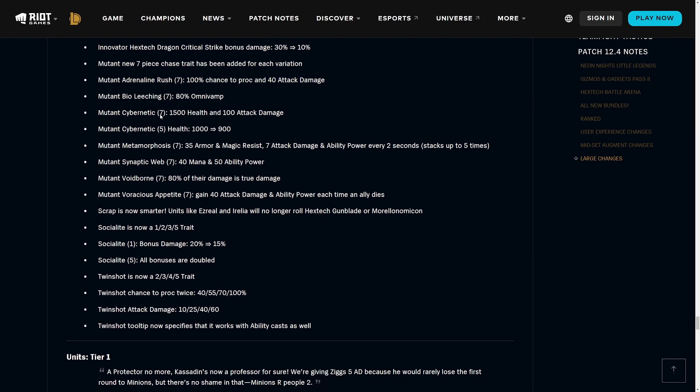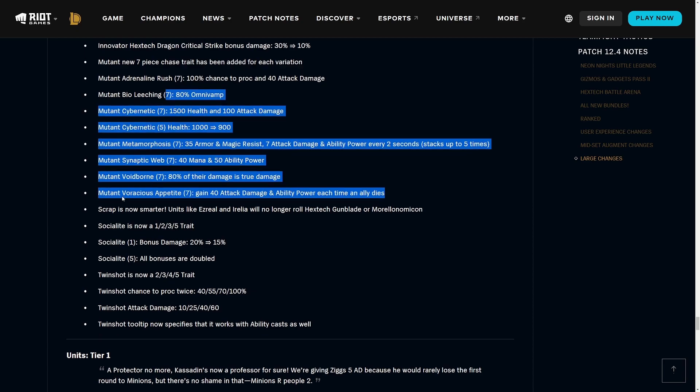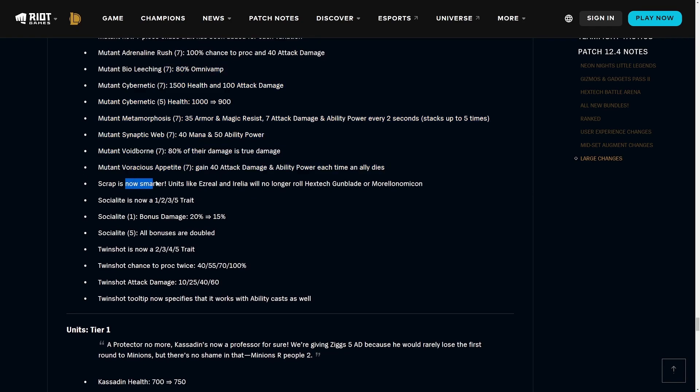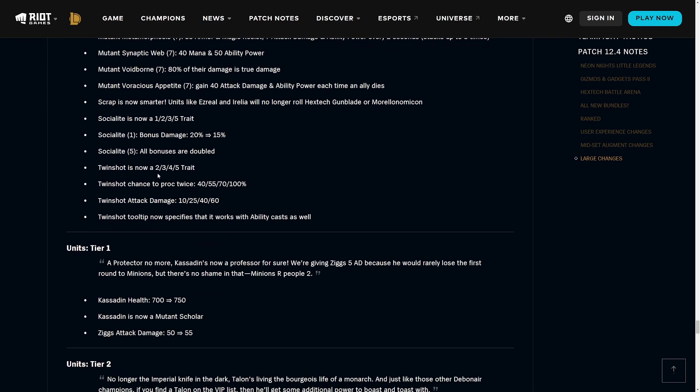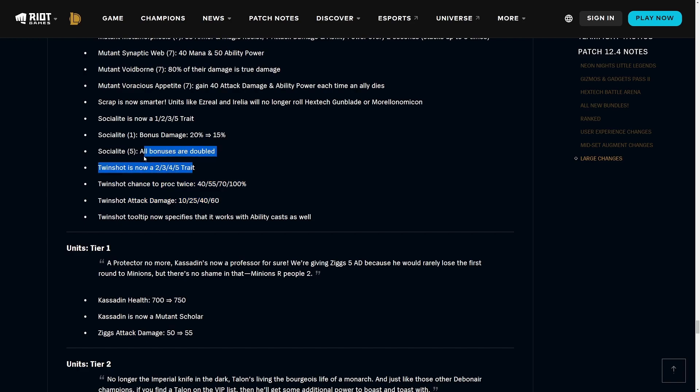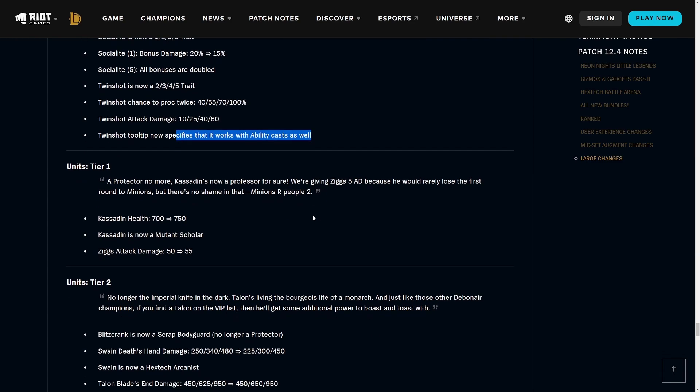That was another thing on my wish list, more chase traits, and I specifically pointed out Mutants as well. There are way too many Mutants so if you get one augment for it or one spatula item for it, which are both pretty easy to get, it made it very easy to get to like seven Mutants even though you only wanted to run five of them before. Scrap is now smarter - units like Ezreal and Irelia will no longer roll Hextech Gunblade or Morellonomicon, that is good. Socialite is now 1-2-3-5 trait, bonus damage being nerfed at one Socialite, and then at five Socialite all bonuses are doubled. Twin Shot is now a 2-3-4-5 trait.